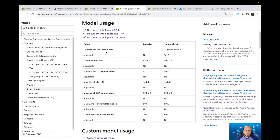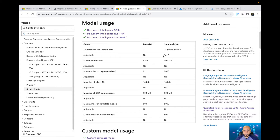We have transactions per second as a limit: one transaction per second in the free tier and 15 in the standard tier. The standard value is adjustable — you can submit a ticket to Microsoft and go over 15 transactions per second. There are also other adjustable limits available in standard mode.